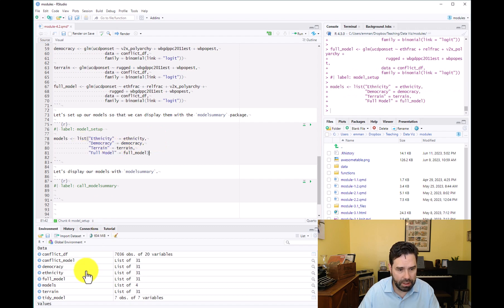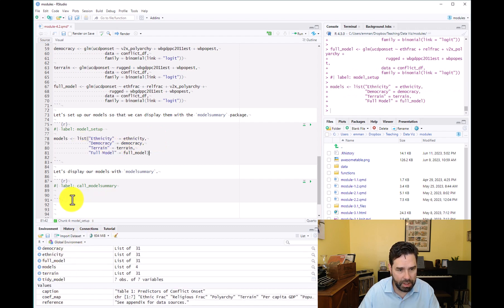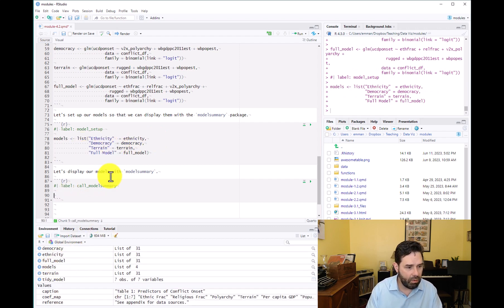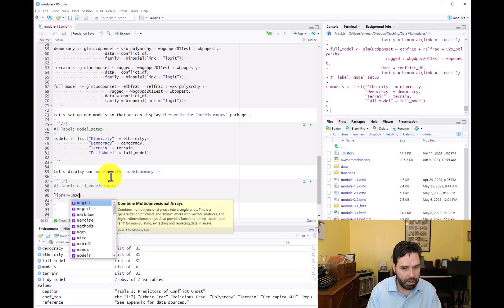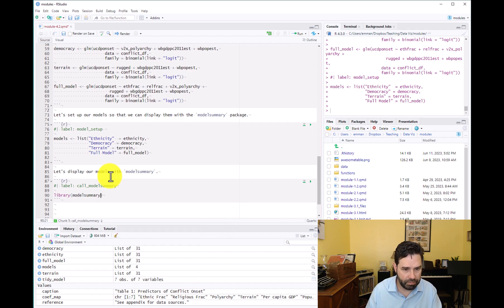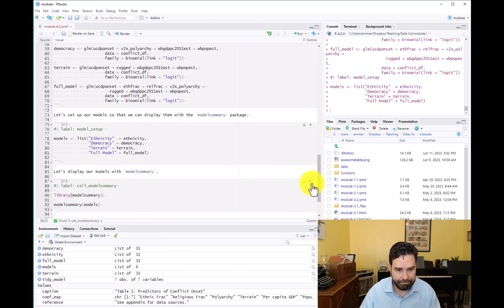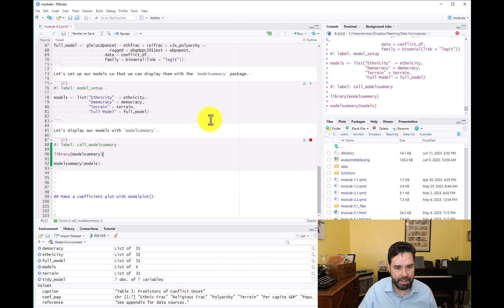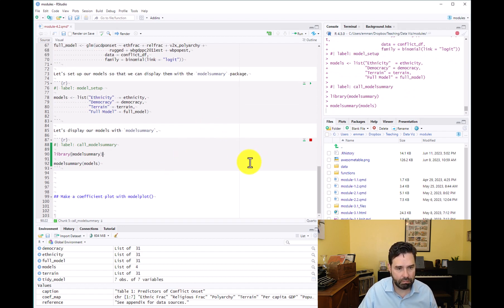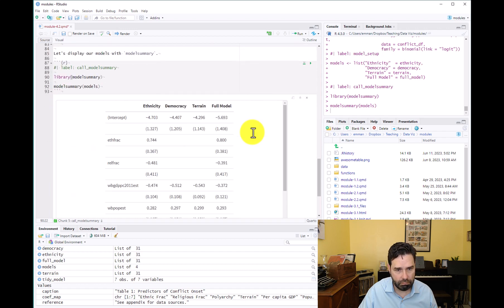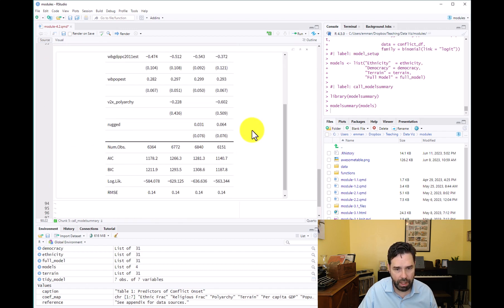Now we load modelsummary and call modelsummary on our list of models to see what it looks like. And there we go — we have our first table.